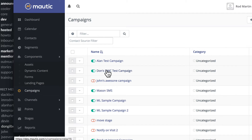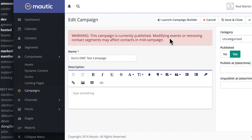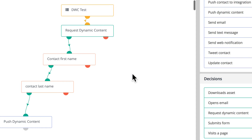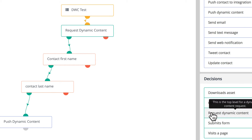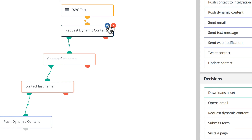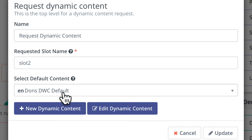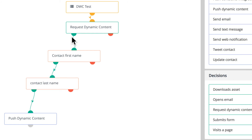Let me show you what I mean. I'm going to head over to Campaigns and Don's DW test campaign. If a contact is in the DW test segment — this can come from a segment or a form as you know when you're building a campaign — as soon as the segment is identified, a decision is rendered. This one is requesting dynamic content, and if I click on that we're requesting the dynamic content. The request slot name is 'slot 2' — this can be any name you want. The default content that comes out of that is Don's DWC default.